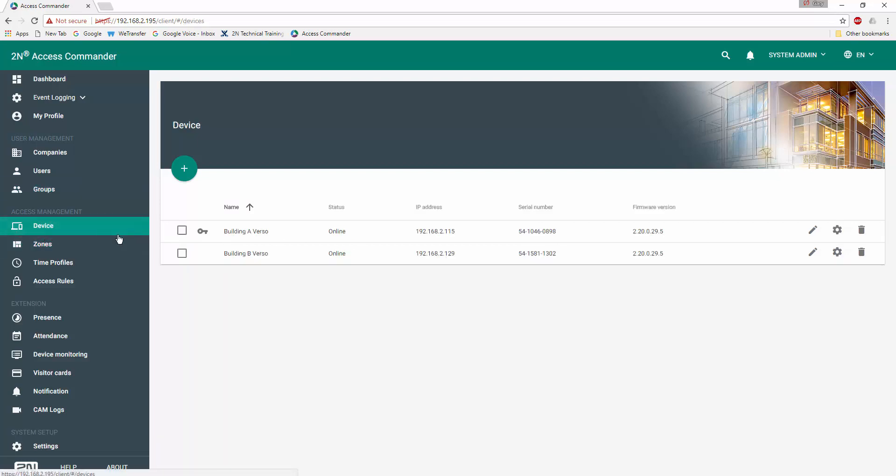Next, we'll visit devices and see that we're currently monitoring and have included two 2N Versos, which we've referred to as Building A Verso and Building B Verso. Both Versos are currently online.